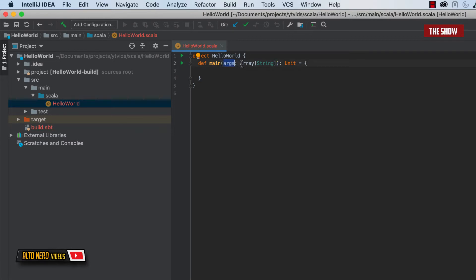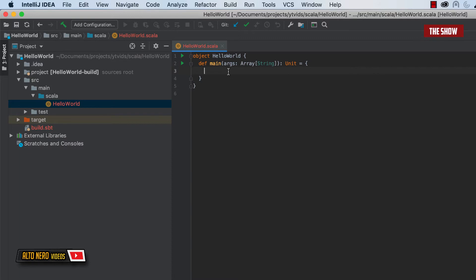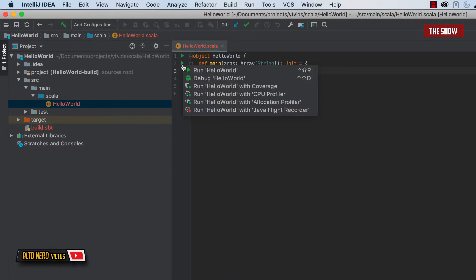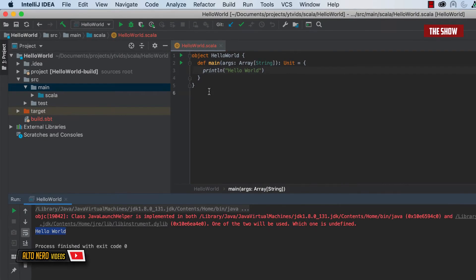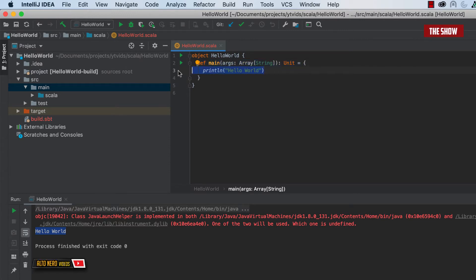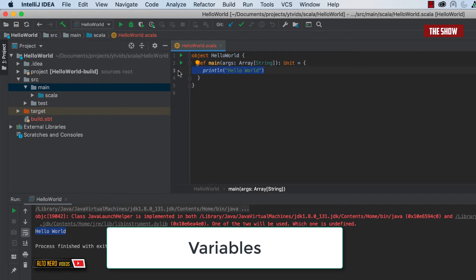The main function takes arguments — an array of type String — and it returns nothing, which in Scala we call Unit. In Java it would be void; it returns nothing basically. We're going to print a hello world and then run the application, so we'll say println("Hello World"). If I click run hello world, it builds and gets executed — I have hello world printed. So objects are the entry point, you define a main, and you write println hello world.